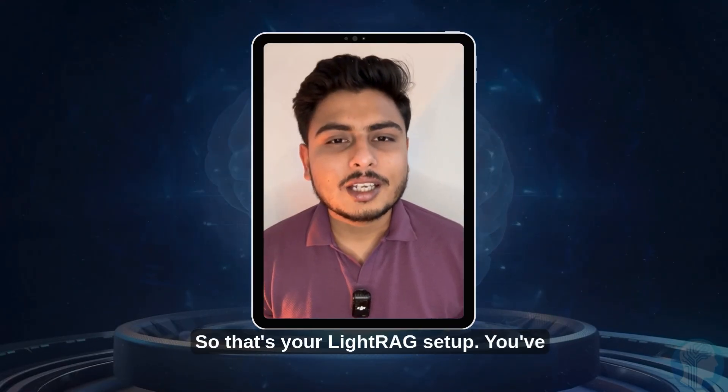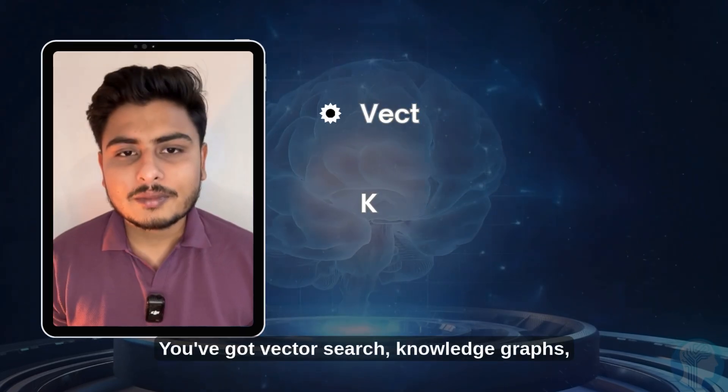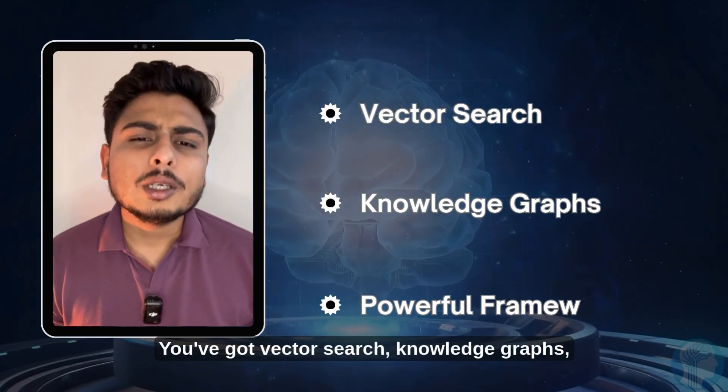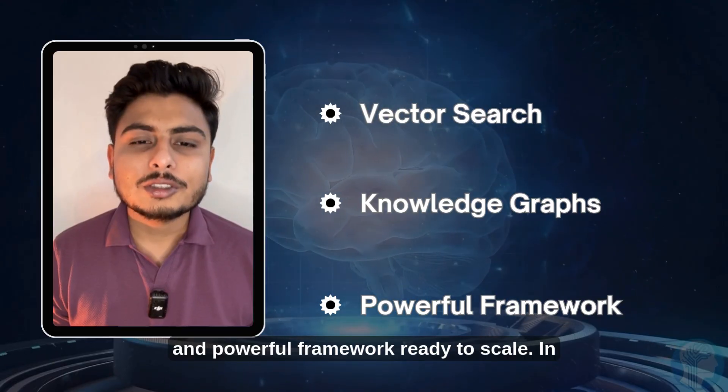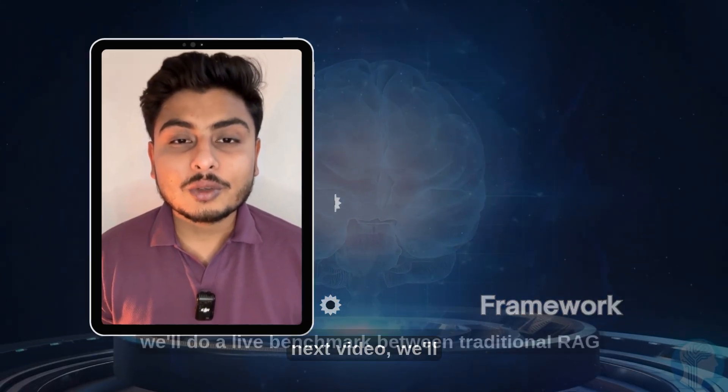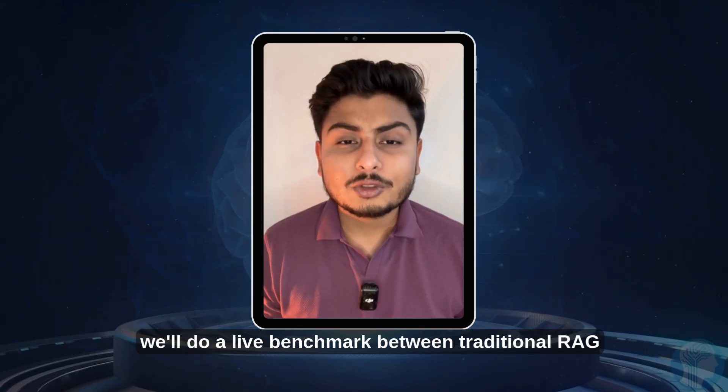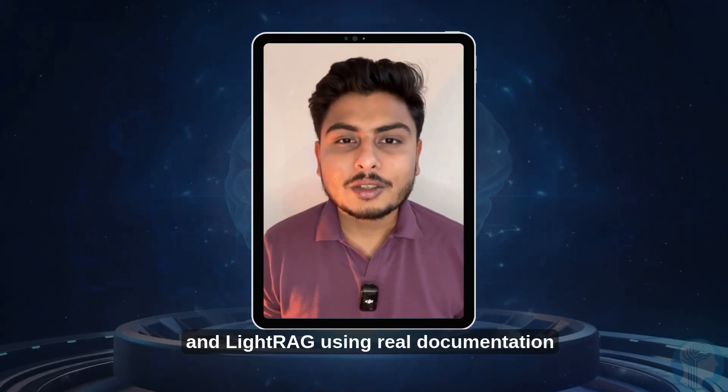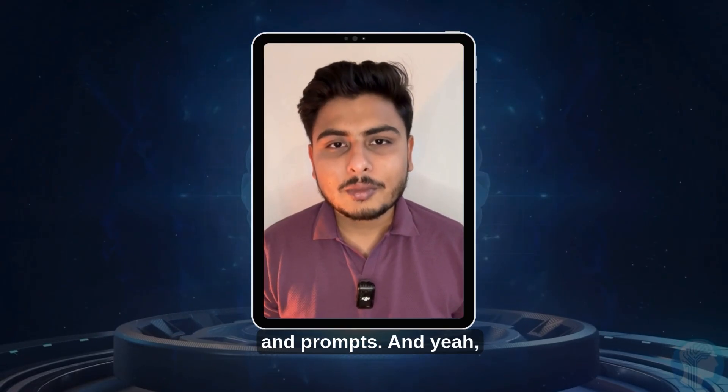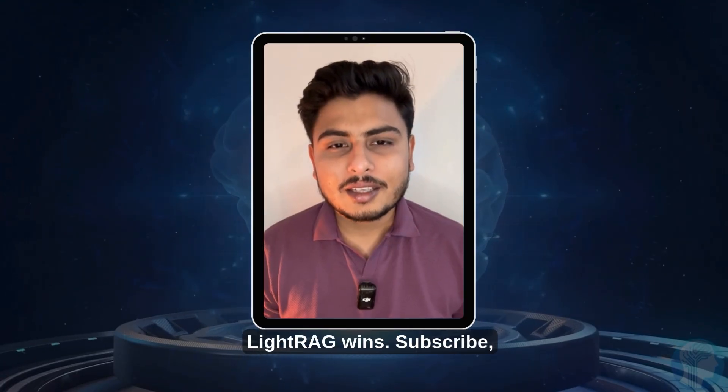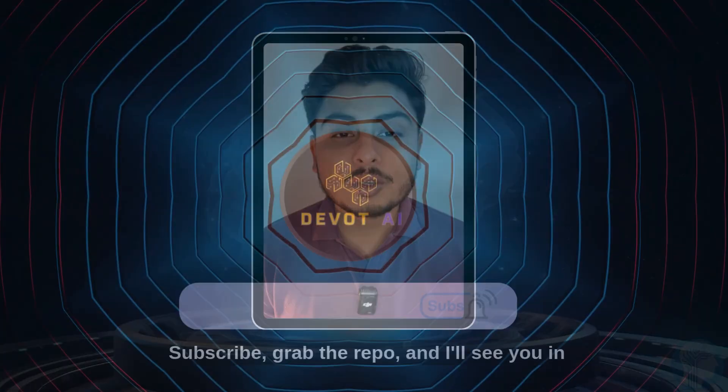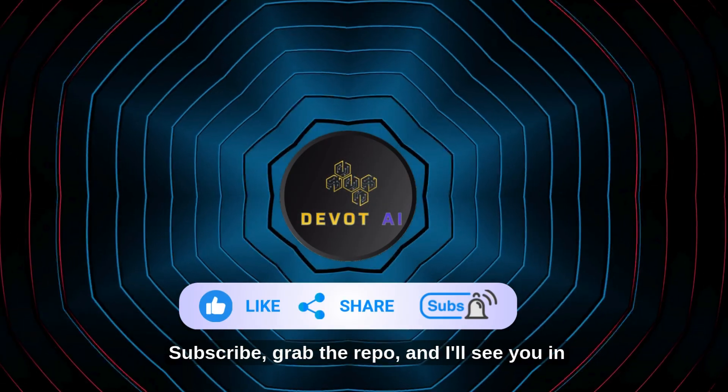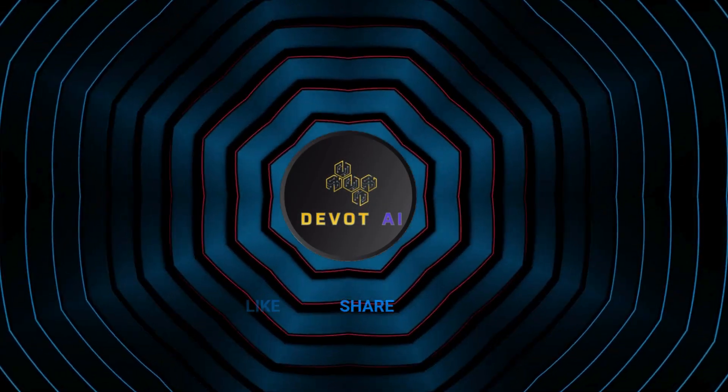So that's your LightRAG setup. You've got vector search, knowledge graphs, and a powerful framework ready to scale. In the next video, we'll do a live benchmark between traditional RAG and LightRAG using real documentation and prompts. And yeah, LightRAG wins. Subscribe, grab the repo, and I'll see you in part three.